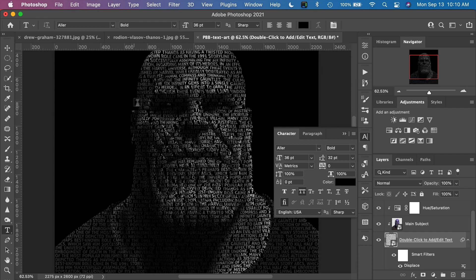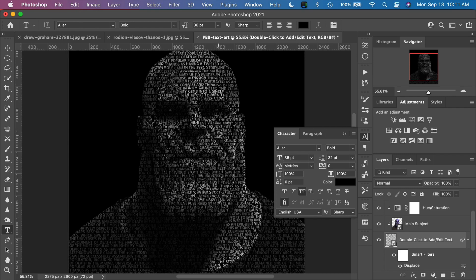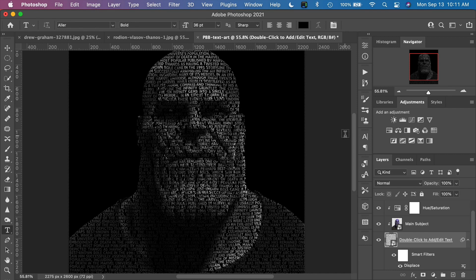Click the checkmark to set the text, close the smart object, and click save. The text will recontour itself to the face. That looks much better. You can see how the text is wrapping around the contours of the face — it's a really cool effect. This was demonstrating how to use this effect with Photoshop CC, where it automatically makes the selection of the main subject and removes the background.